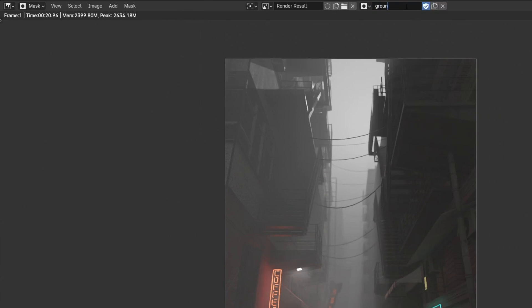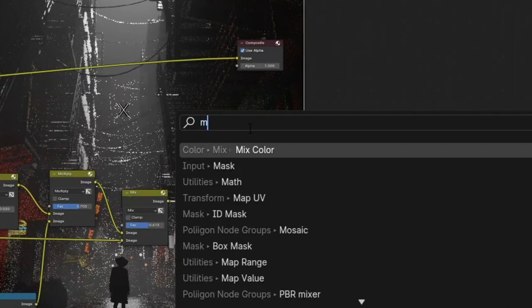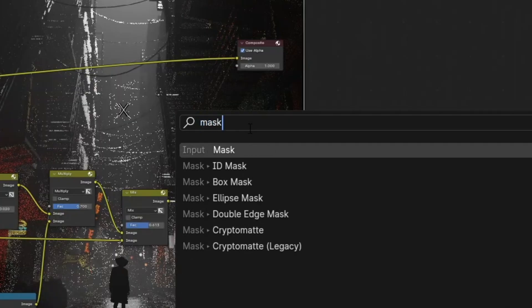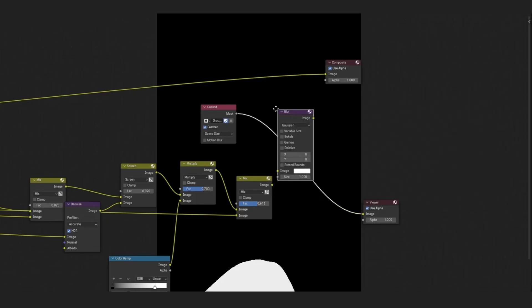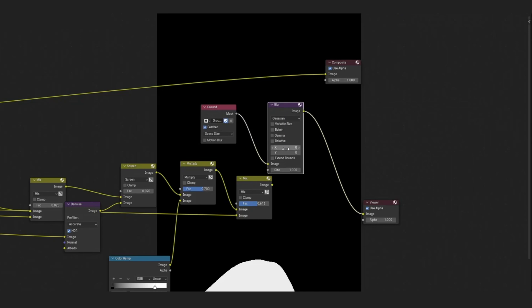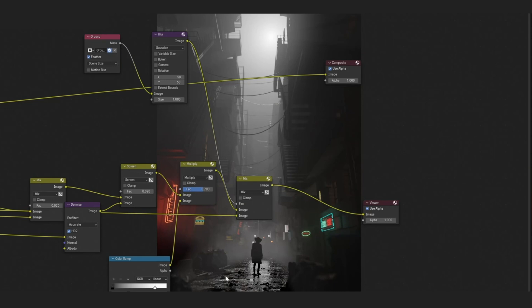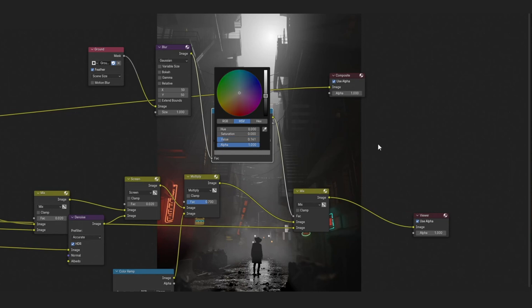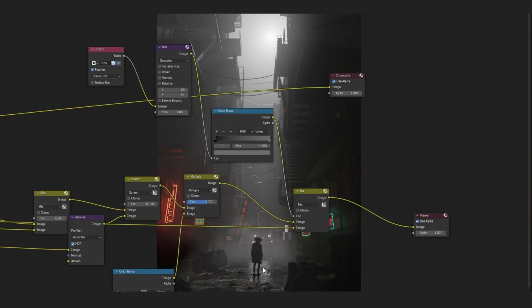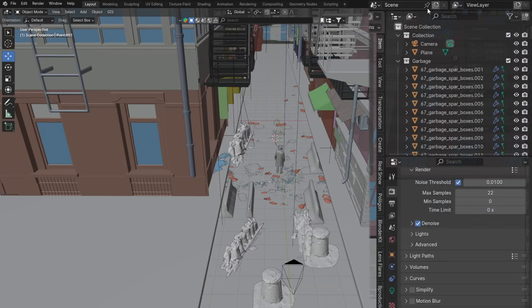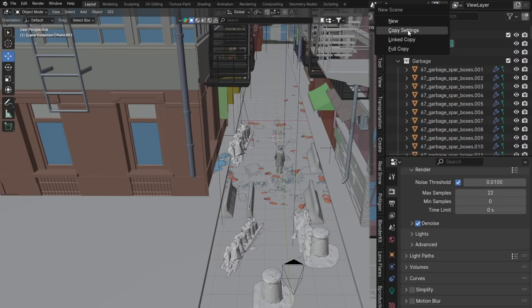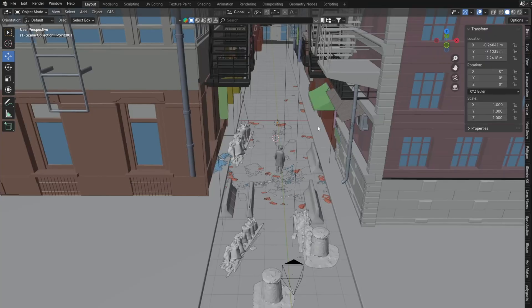The shortcut for creating a mask in Blender is in the image editor. With Ctrl plus click you can start making a mask.